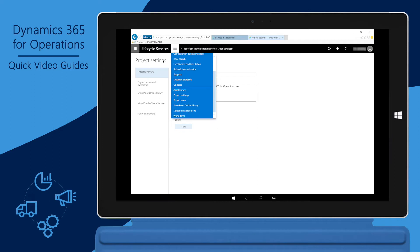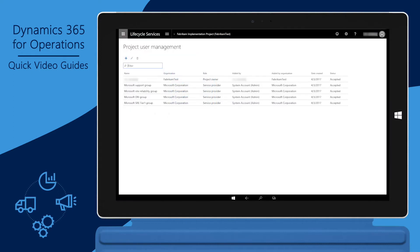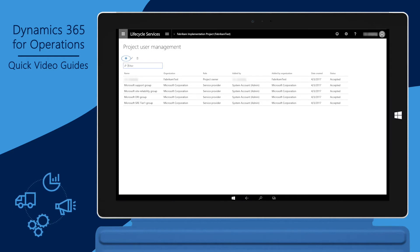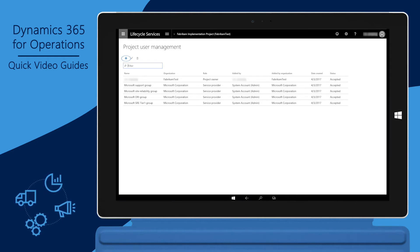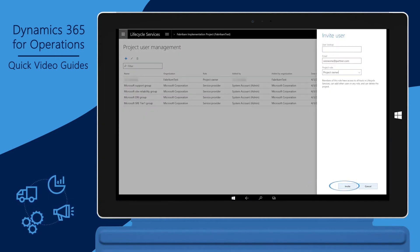To add users to an LCS project, click the hamburger icon and then choose Project Users. Enter the email alias of the person that you want to invite and assign the security role. You can invite users to your projects even if they are not users on your customer tenant. For example, you can invite an implementation partner by using their @partnername.com alias.